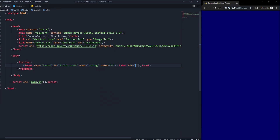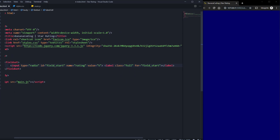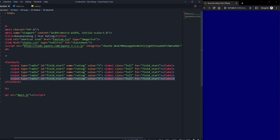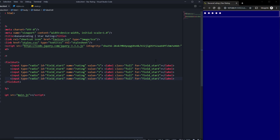Then we create a label and say label for the ID of the input, so this will be 'star5', and we give it a class of 'full'. Next we just copy this line five times to create five stars, giving them IDs and values of four, three, two, and one respectively.